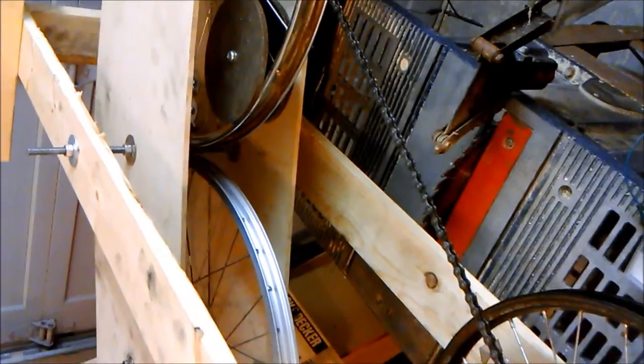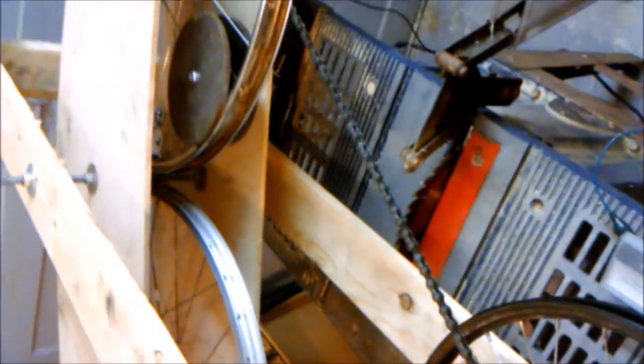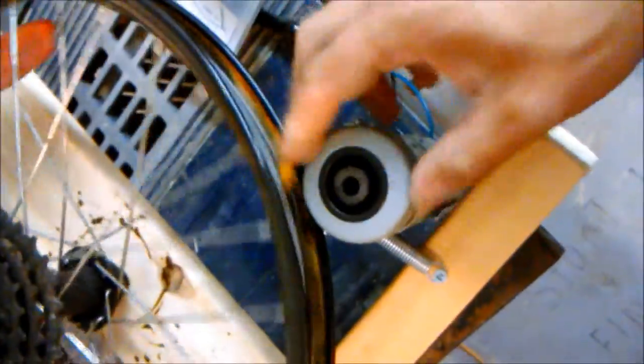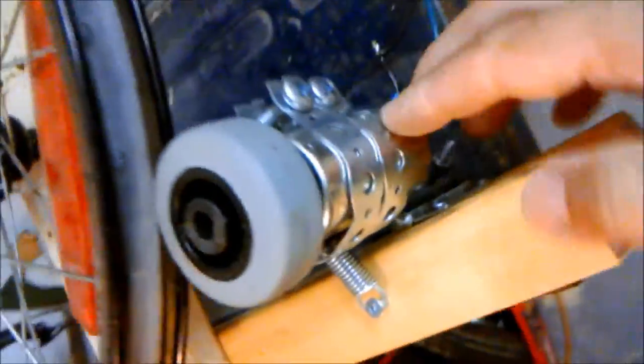What I call this is a mechanical power multiplier. It uses centrifugal force to do the work on the output. This is the output here—this old bicycle wheel which is linked to this DC drill motor.